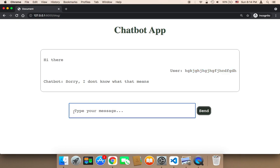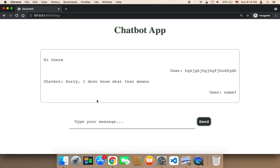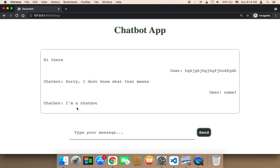Here, for example, if I just say name with a question mark and send, the chatbot is going to say I am a chatbot.